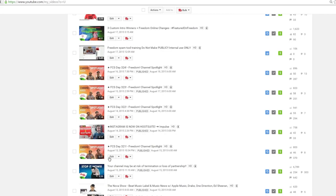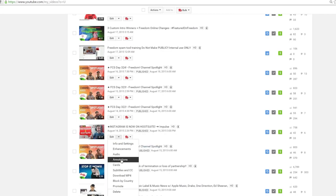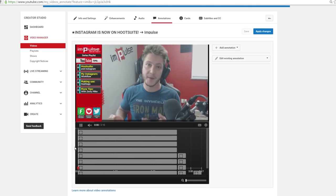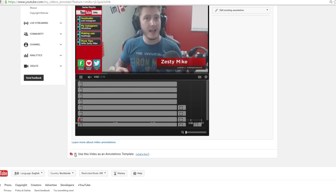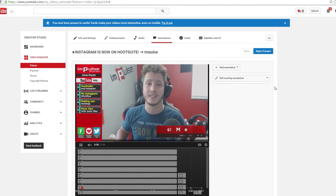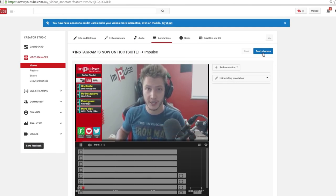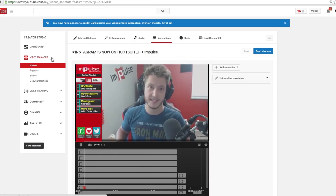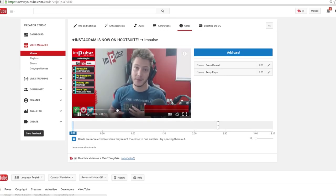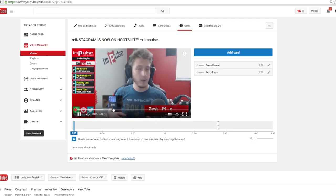If you'd like to create your own annotation and card templates it's actually pretty easy. All you have to do is go to a video that you'd like to base your template off of and open up annotations. At the bottom, check 'use this video as annotations template' and hit save. Now it's a template that will show up whenever your video finishes processing. If you'd like to create a cards template it's the same way — go to the video's card page, assign it to a template, and you're good to go.